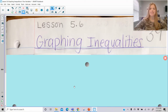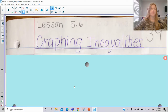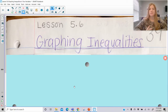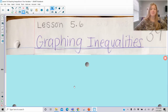Hi everyone, welcome to this lesson where today we're talking about how to graph inequalities on the coordinate plane in two variables. This is a little different from graphing inequalities on a number line, however we are going to notice some similarities about what would have been an open circle, what would have been a closed circle, and how we shade. Let's take a look.